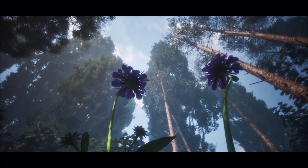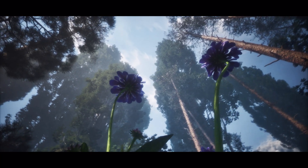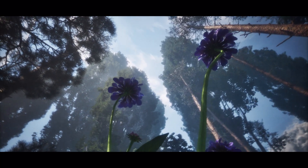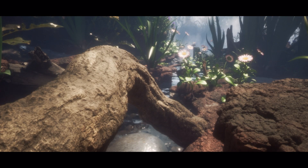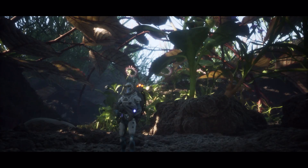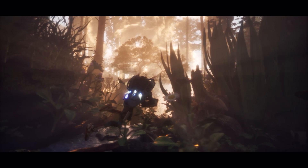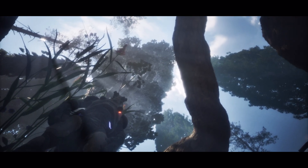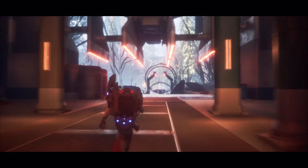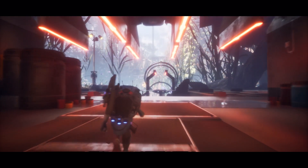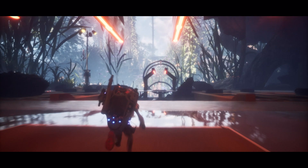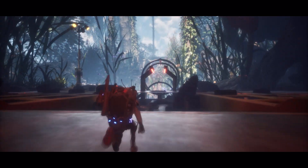But the most outstanding features are Nanite and Lumen. We don't need to spend time on topology optimization and can directly use high-poly meshes. Lighting is more realistic, and we don't have to use tricks for transitions between exterior and interior.